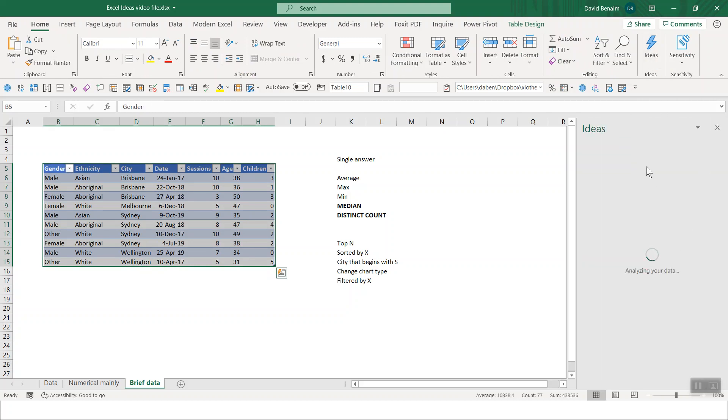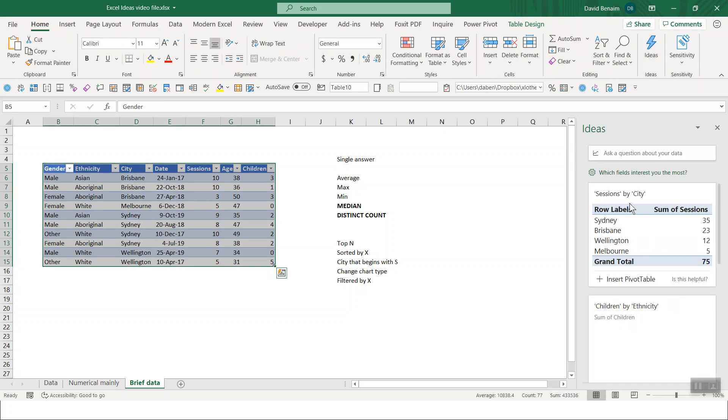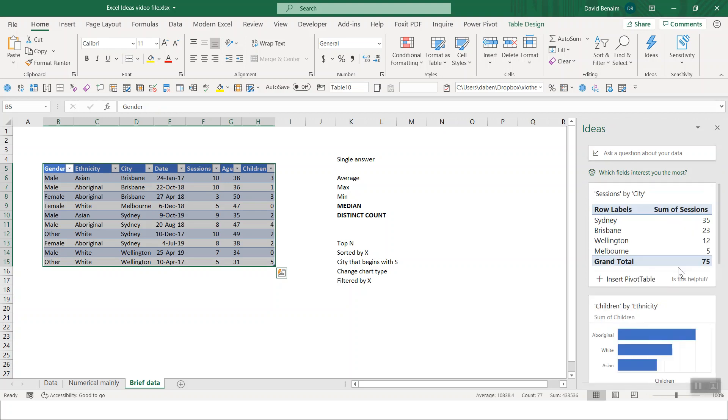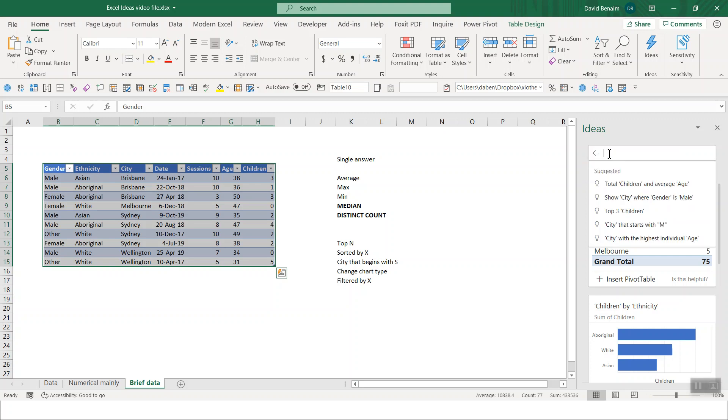And then you get this sidebar that pops up where it analyzes your data. And I've got other videos talking about this stuff. In this one, I'm just going to talk about this thing that says ask a question about your data.